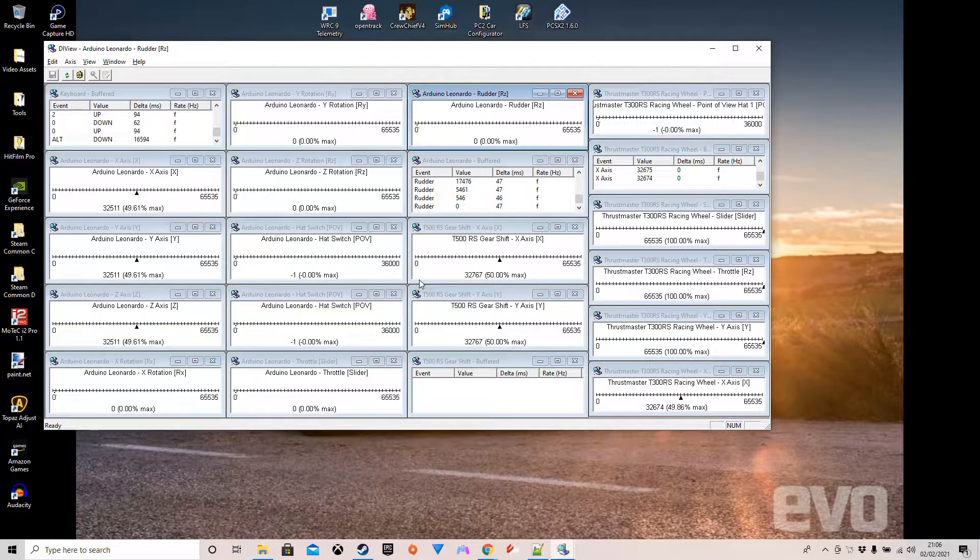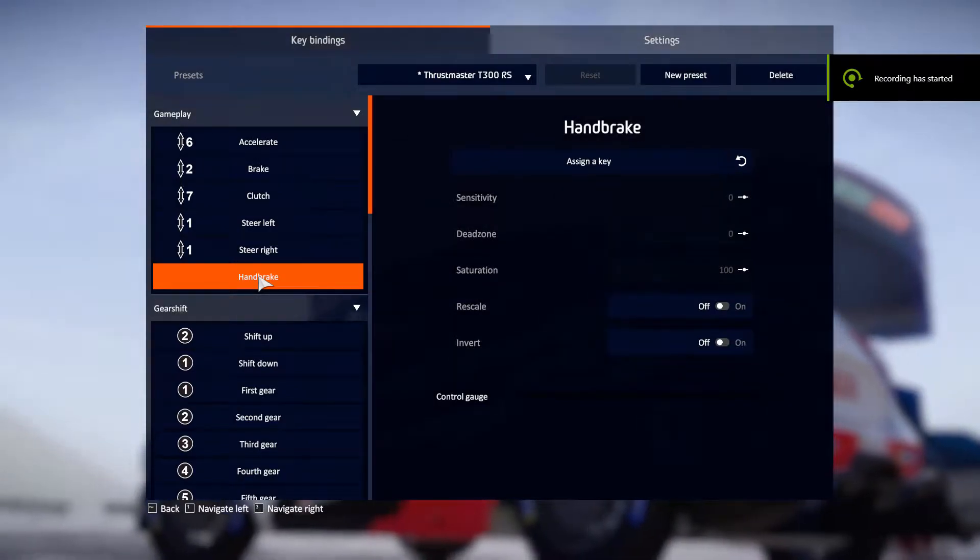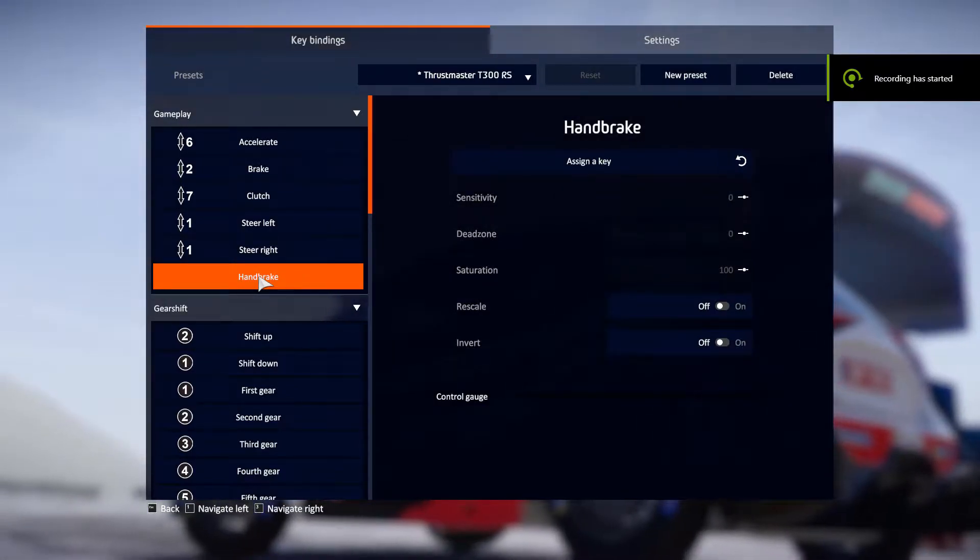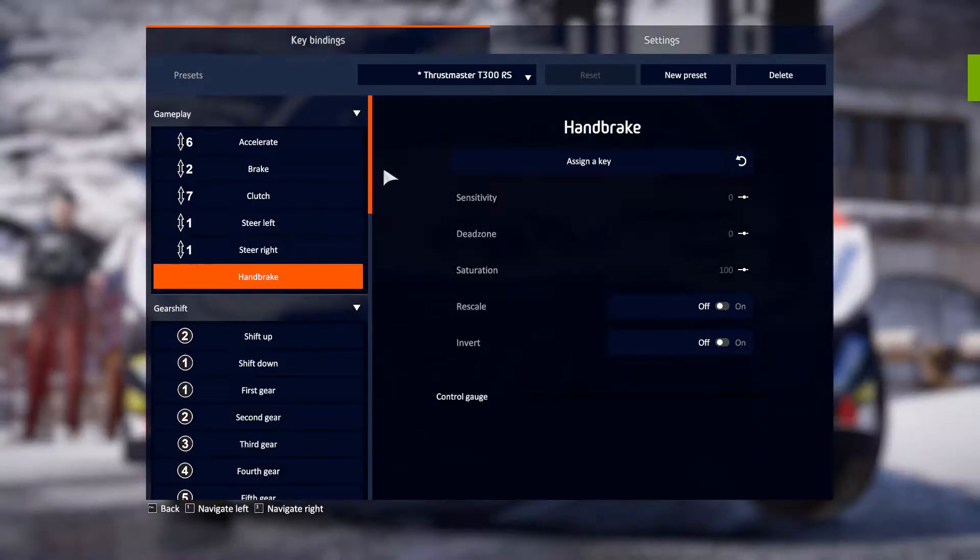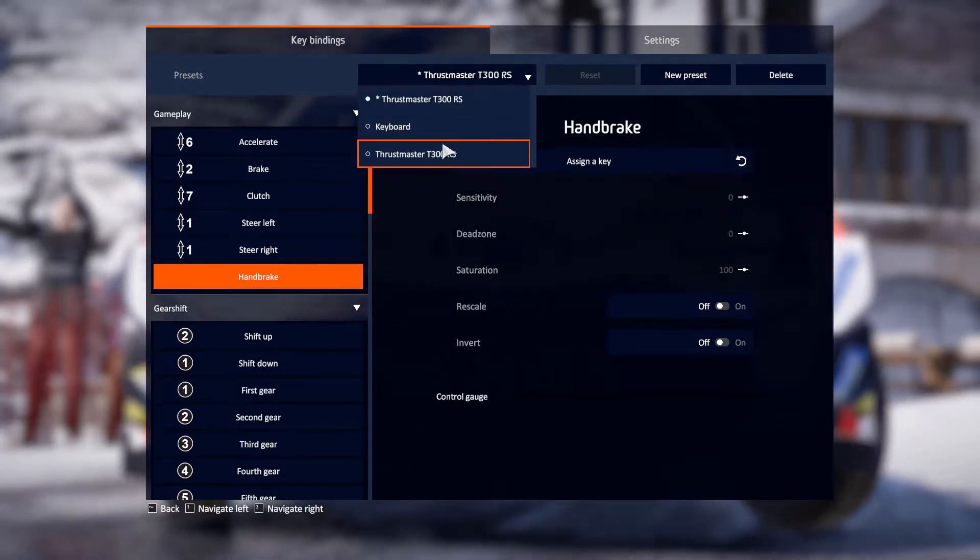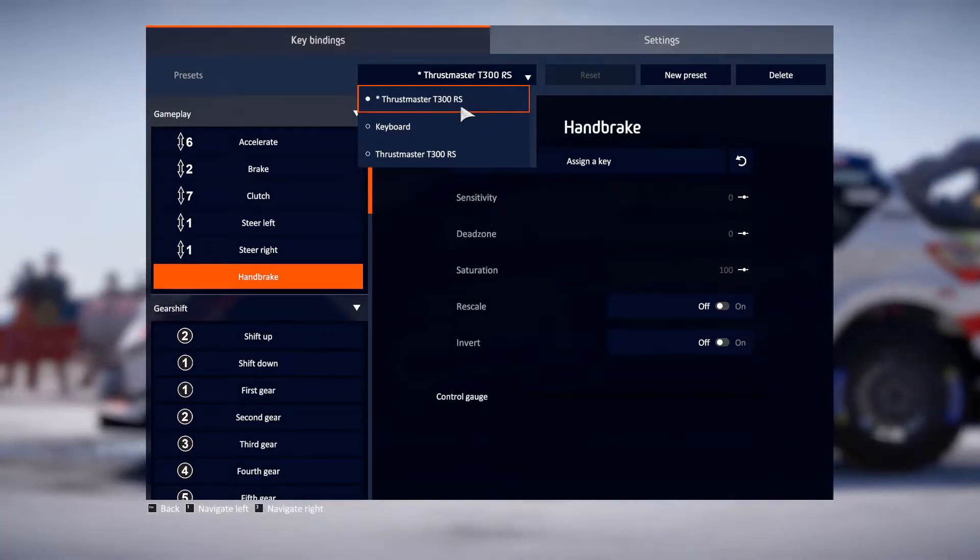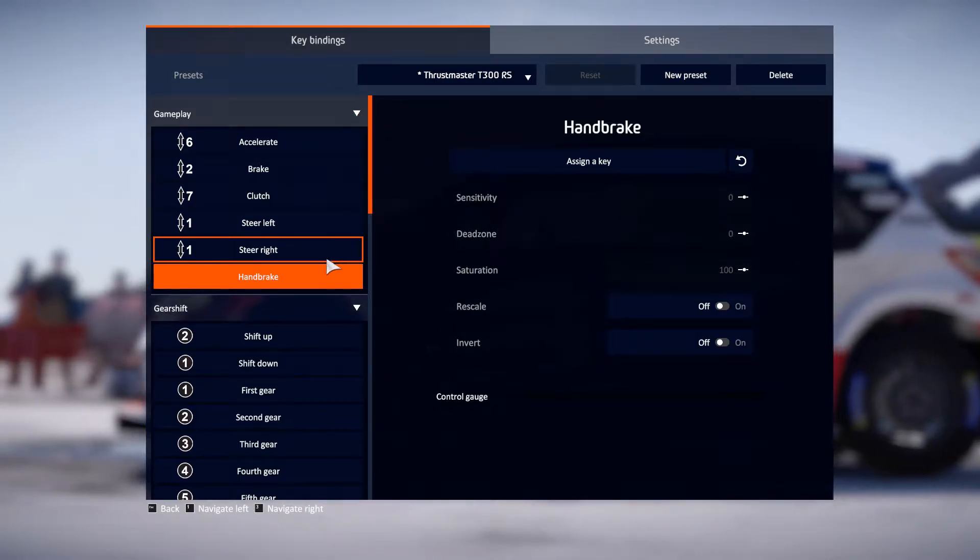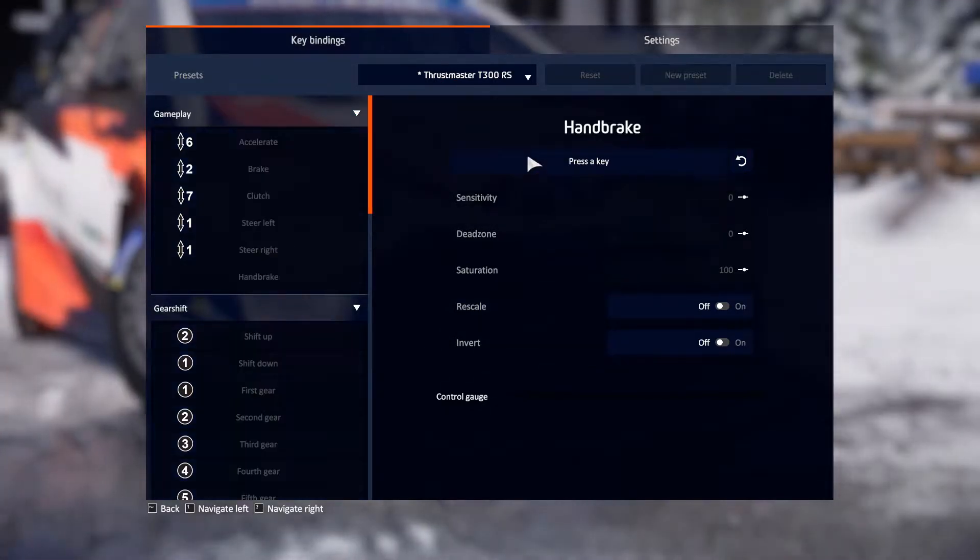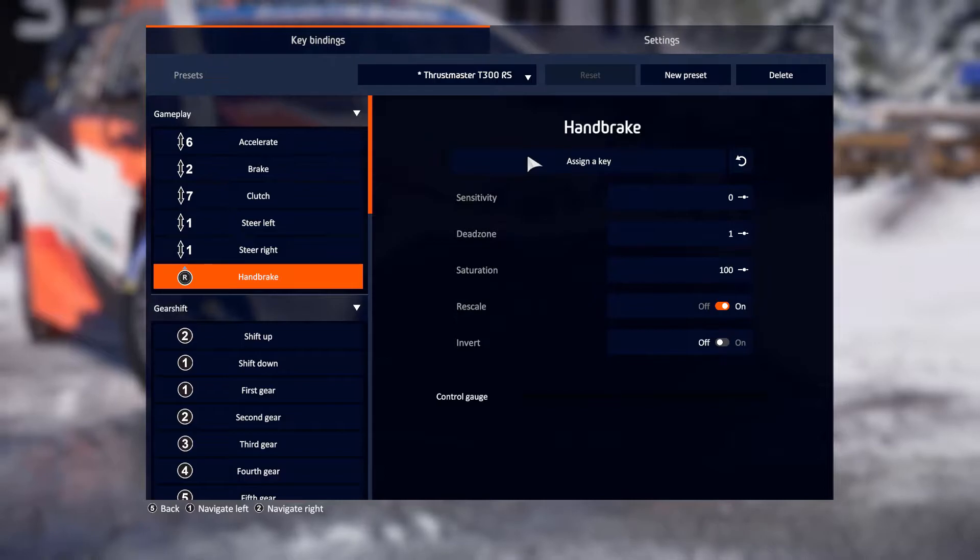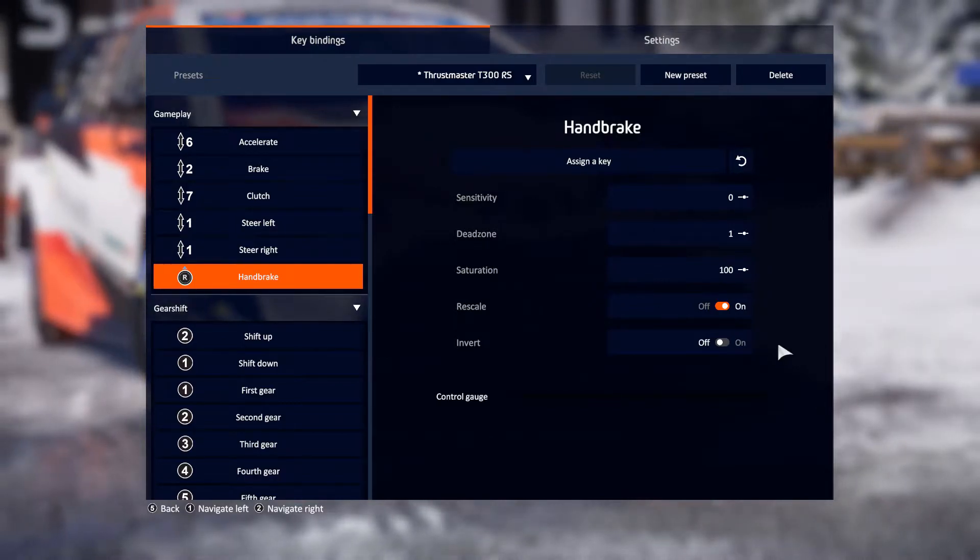First thing we're going to take a look at is WRC9. Within WRC9, you go into key bindings. You select this under your wheel. As you can see here I've got two wheel options for some unknown reason. WRC9 isn't the most user friendly, but select handbrake, press assign key, pull back on the handbrake and that's now assigned.